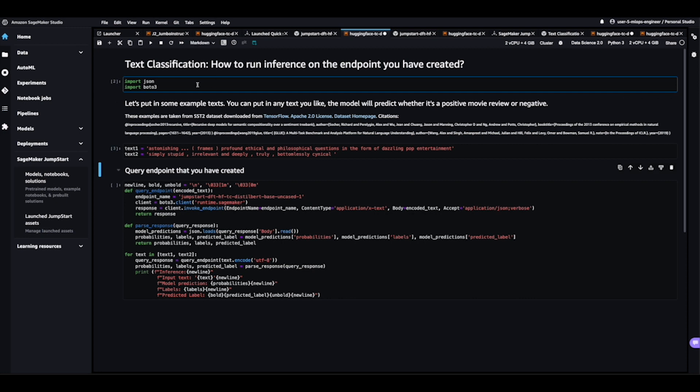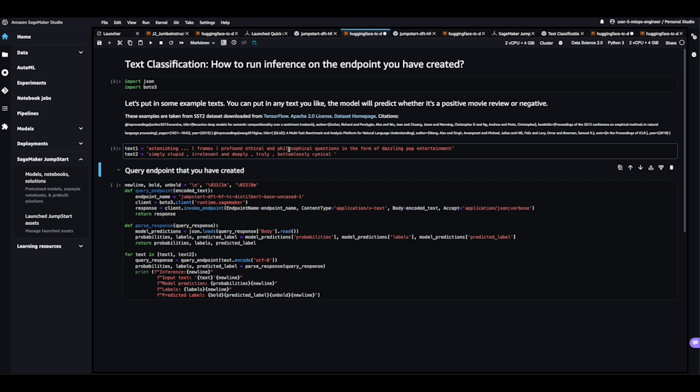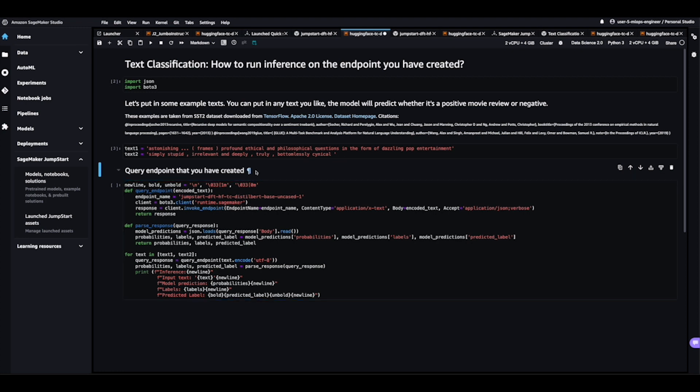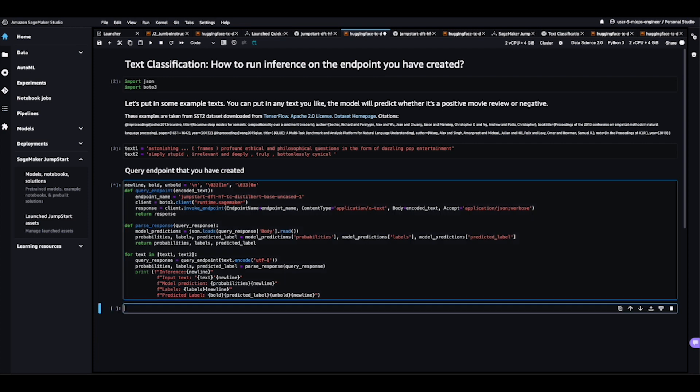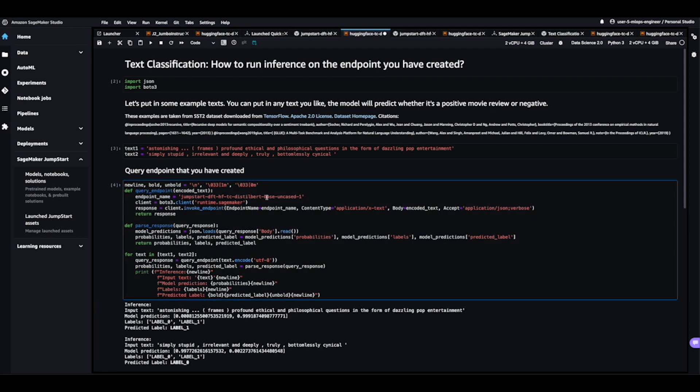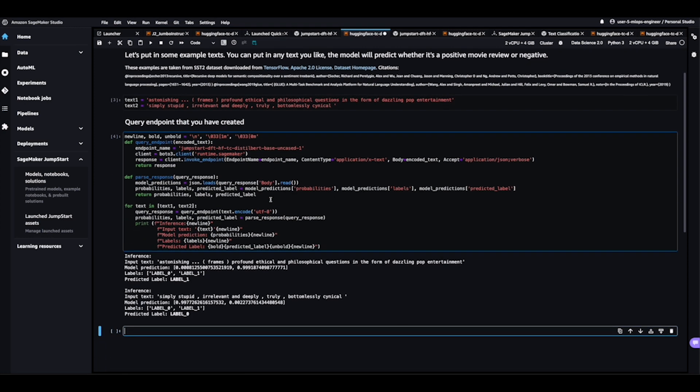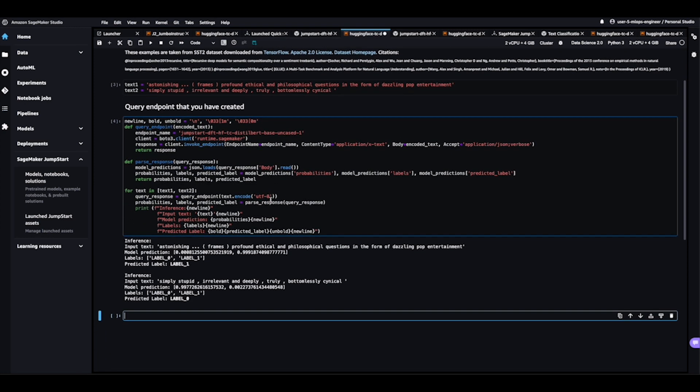So we've got some helper code here, and we also see we've got two mock reviews here. We have two inputs, text one and text two. Text one, we see astonishing, profound, ethical, and philosophical questions in the form of dazzling pop entertainment. Right? This seemingly seems like a positive review compared to text number two. Simply stupid, irrelevant, and deeply, truly, bottomlessly cynical. So let's go ahead and run this through our model here.